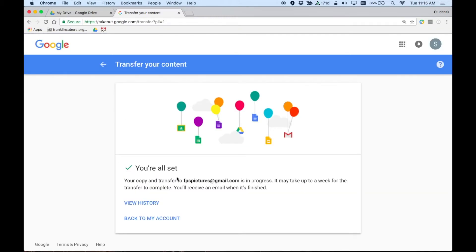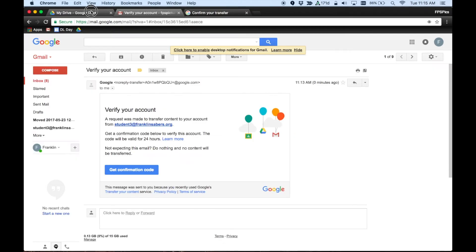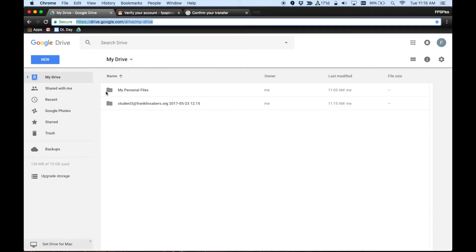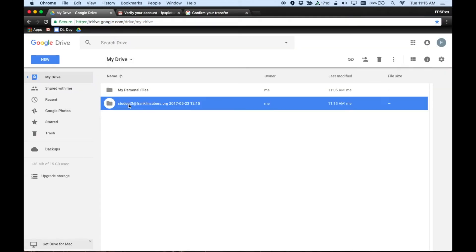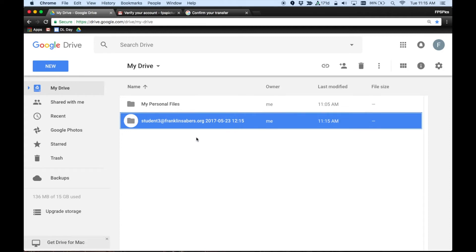Now it says you're all set. That transfer is in progress. It does say here it may take up to a week. That just depends on how many files are in your account. It has gone pretty quick in the few that we've done just as a test. And now you can go to that other account. And what you should see is you should see a folder here. The folder is named by the email address of where it came from and date and time stamped for when that transfer occurred.